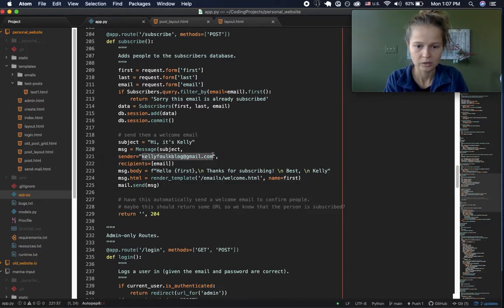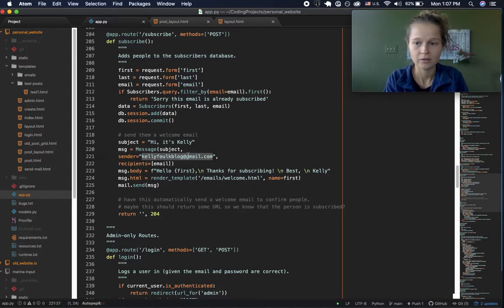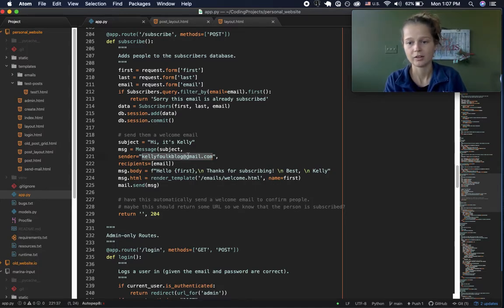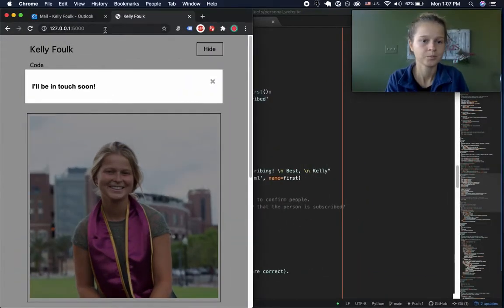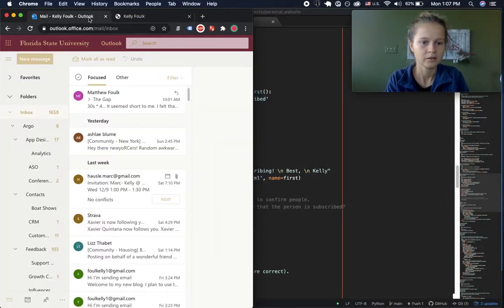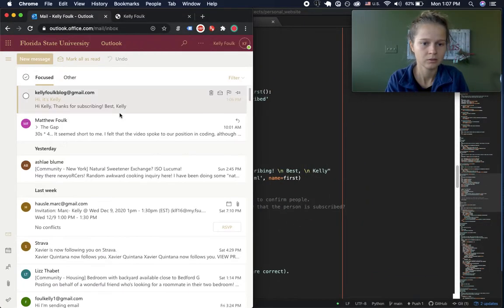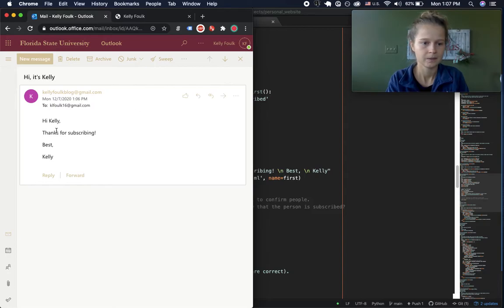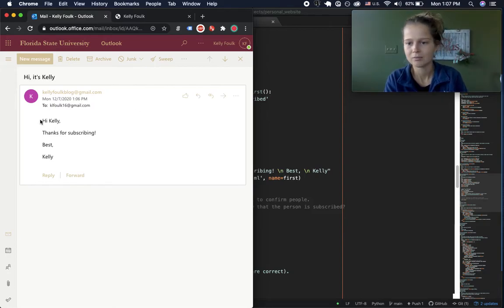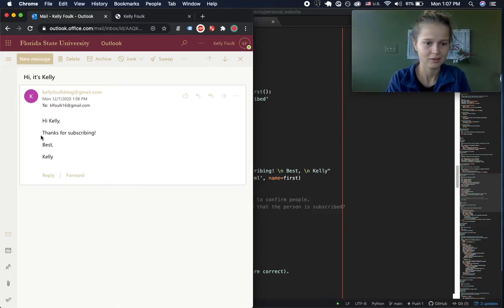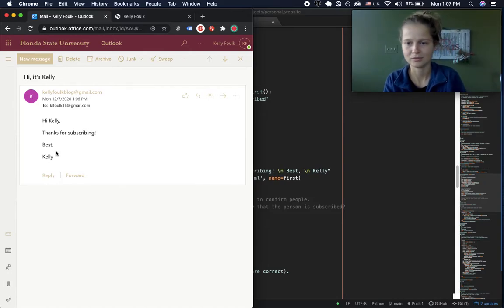This part right here sends the subscriber a welcome email. I have my app set up to connect to a Gmail account, and whenever a subscriber signs up it automatically sends them a welcome email. It just says 'Hi' with their name and 'Thanks for subscribing, best Kelly' — really simple.